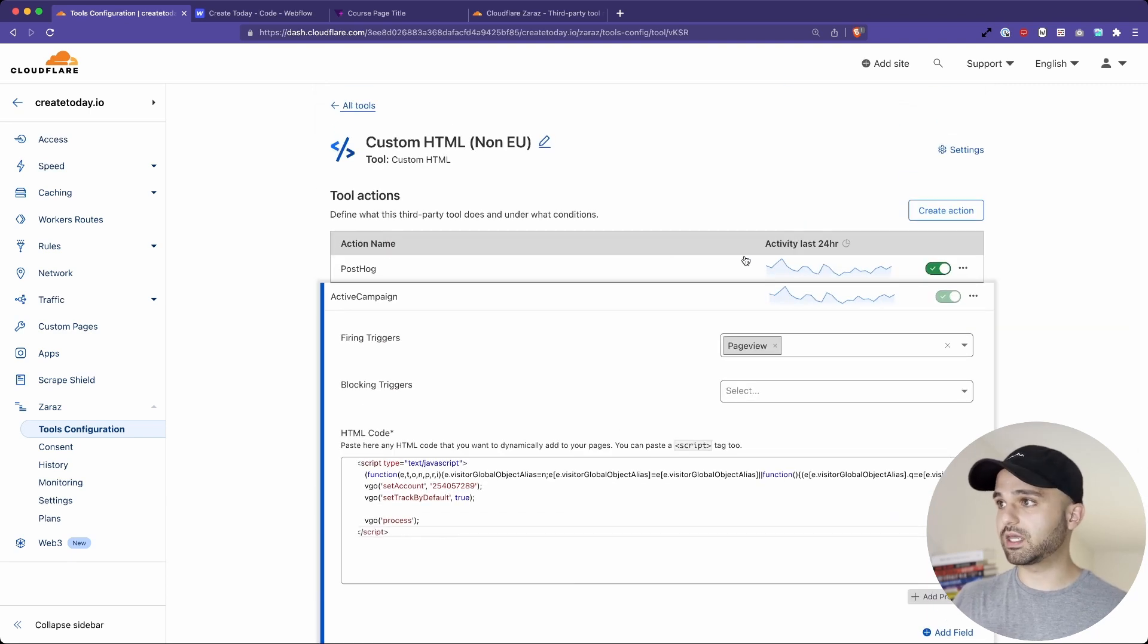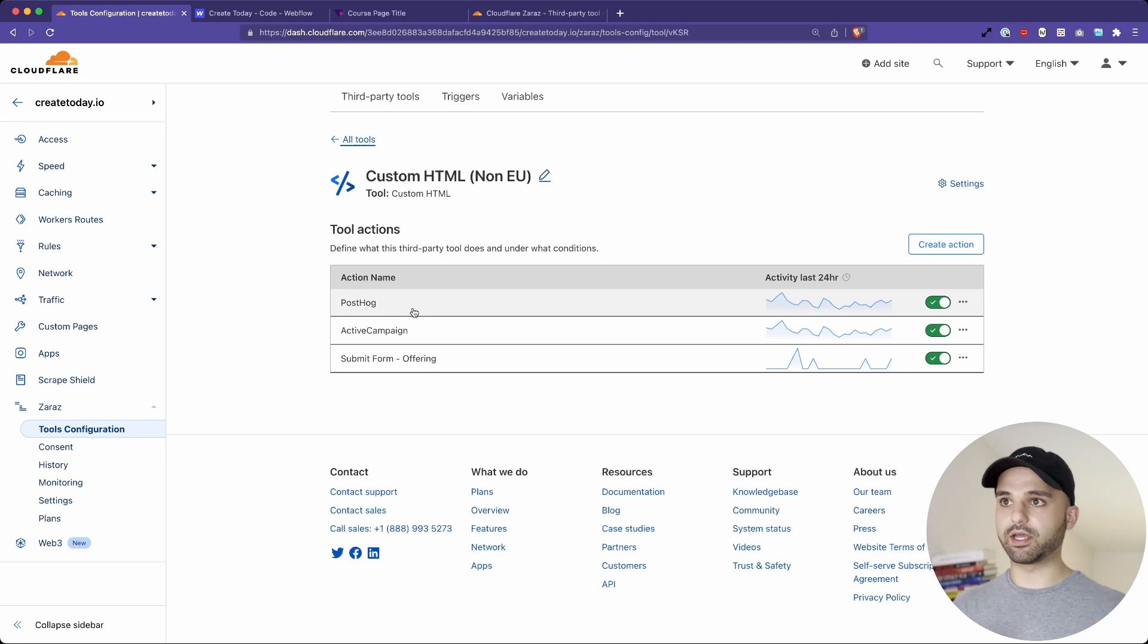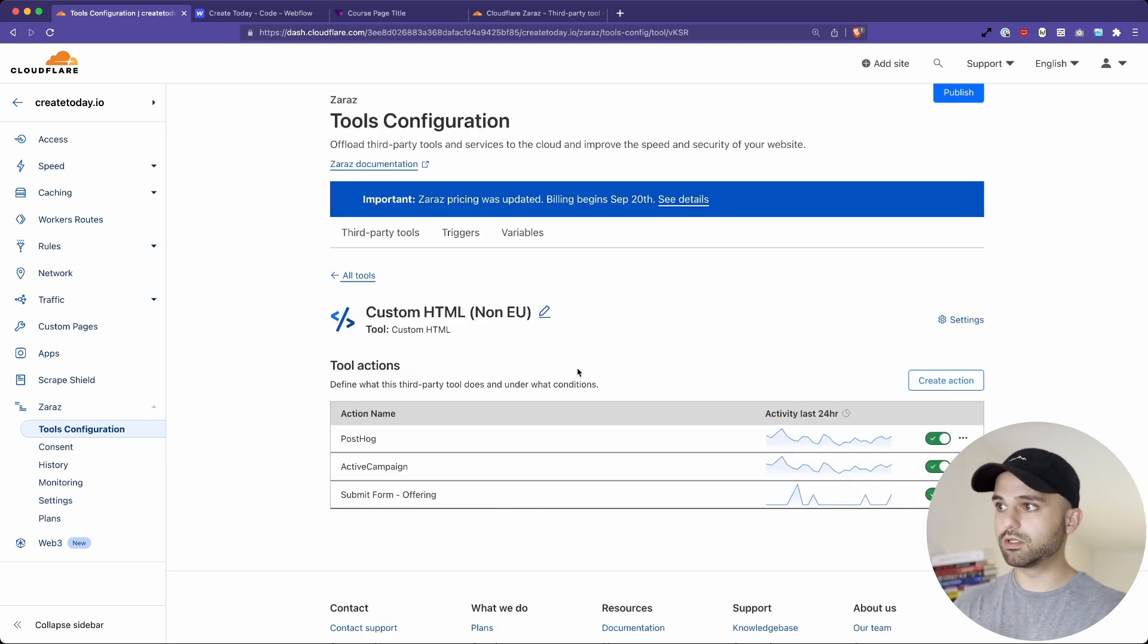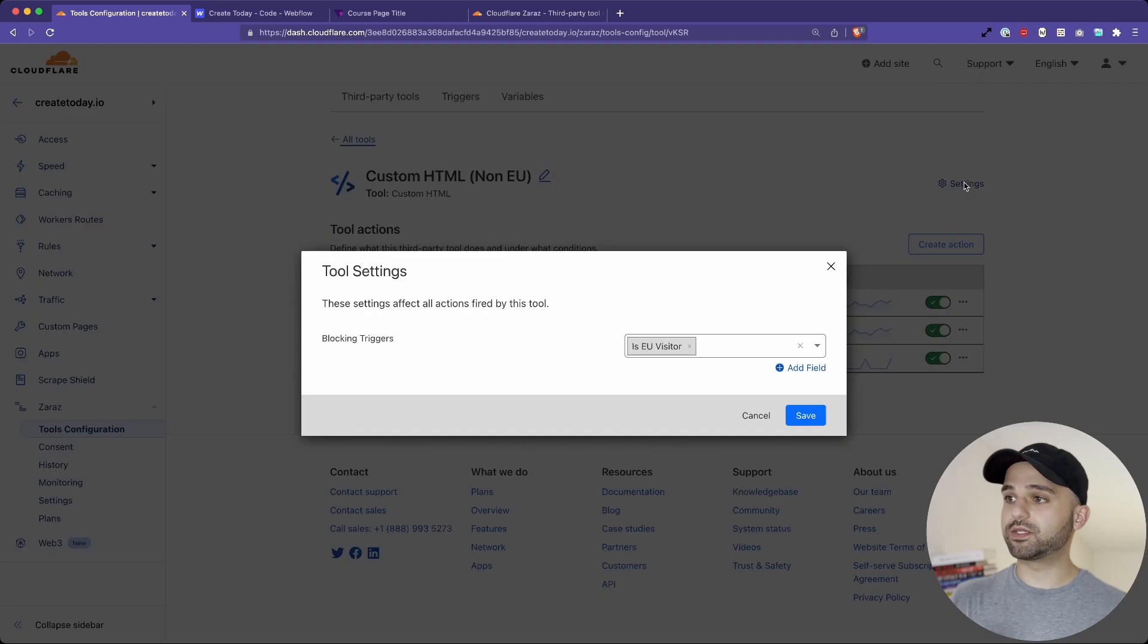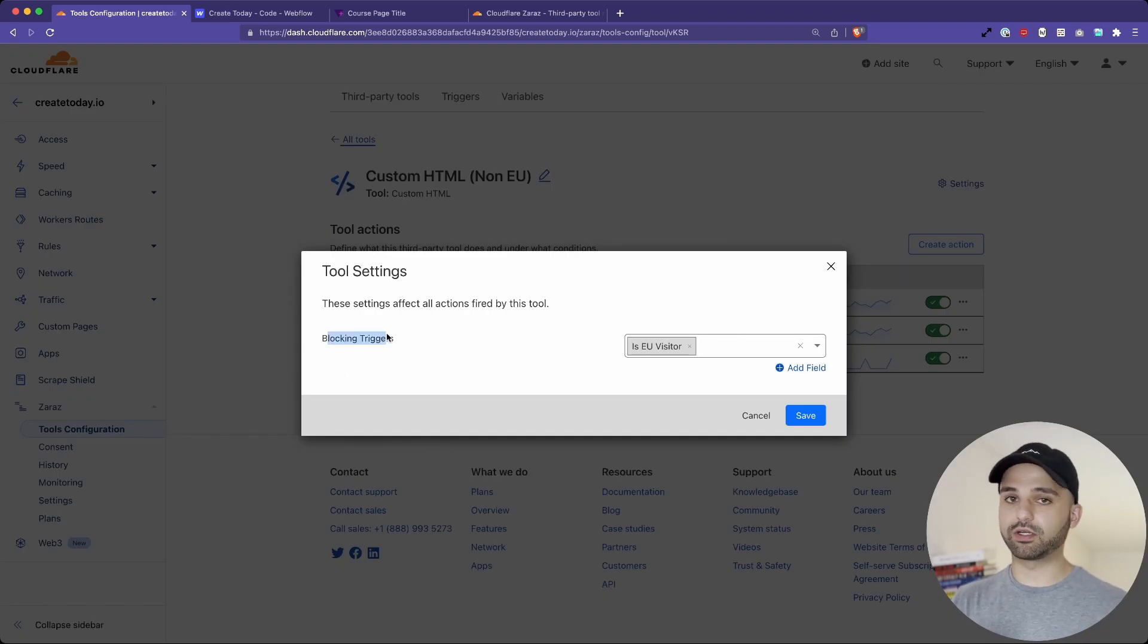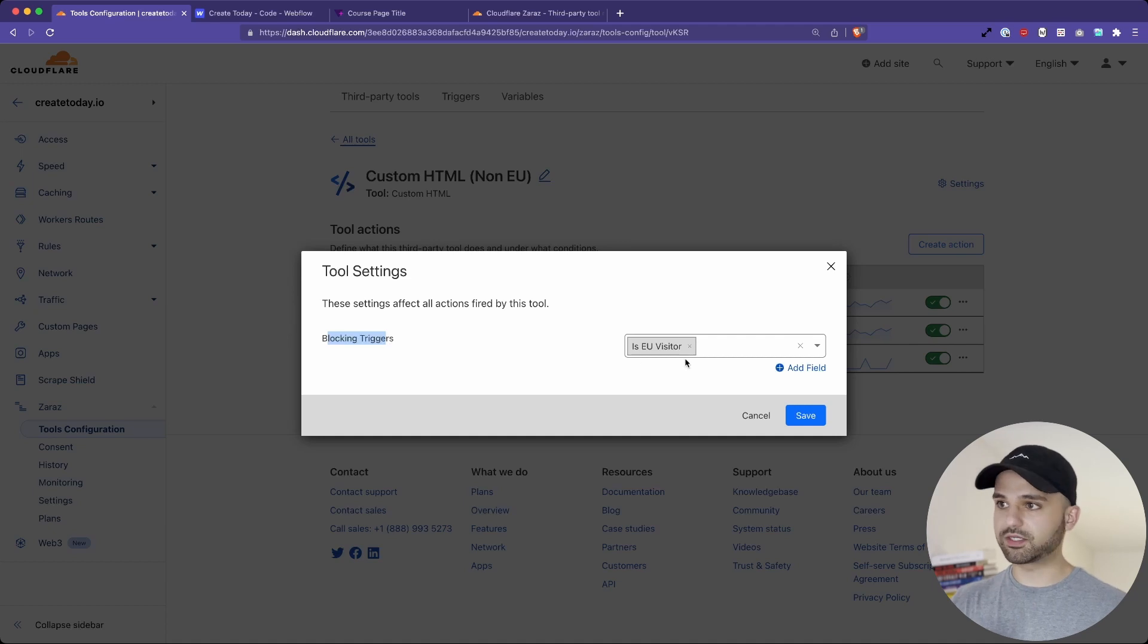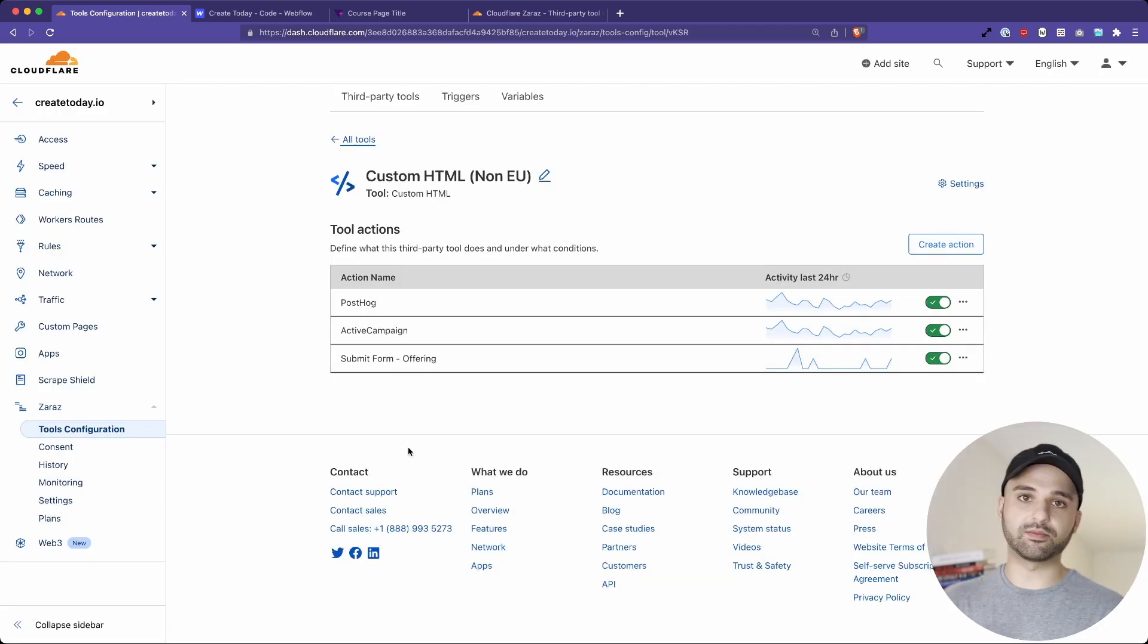Now in this case, instead of blocking each individual script, I wanted to block this entire trigger or tool, the custom HTML. So you can go up to the settings and have blocking triggers that will impact everything you add under this grouping. And so in this case, I want to block everybody that is in the EU because this is my non-EU scripts.